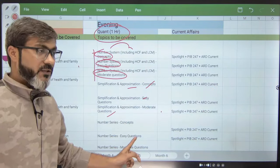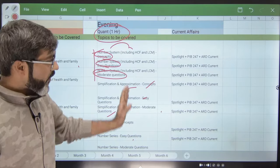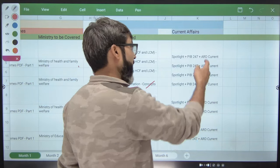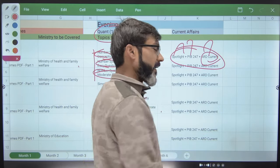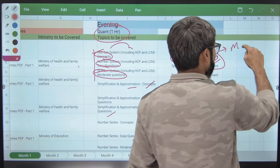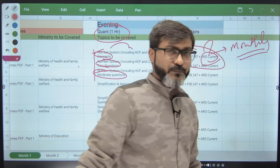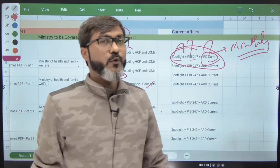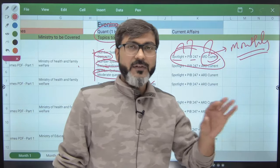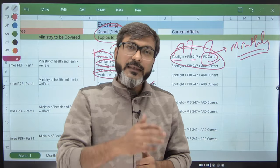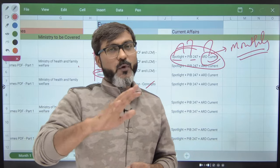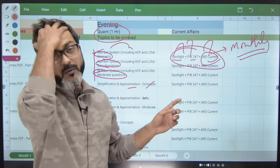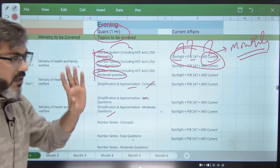In the evening you need to do quant, reasoning, or computer — whatever is scheduled — for one hour. For another one hour you need to devote to current affairs: Spotlight plus PIB 247 plus ARD current affairs monthly PDF, which can be completed in a day. Do half an hour of Spotlight and half an hour of PIB 247 daily, or alternatively one day Spotlight and one day PIB 247 — whatever suits you. You have to do this consistently for the next six months starting from January — without this your preparation cannot work.